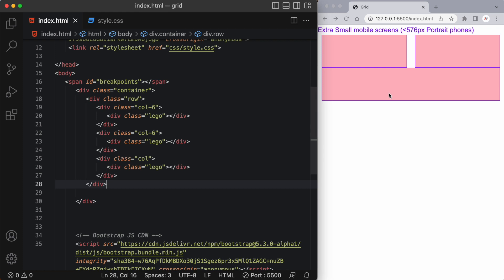Well this third column got pushed down to the next row but it didn't just take up a small portion of that row it took up the entire width of that row. And that's because a col left alone will take up as much space as is available in the grid structure.